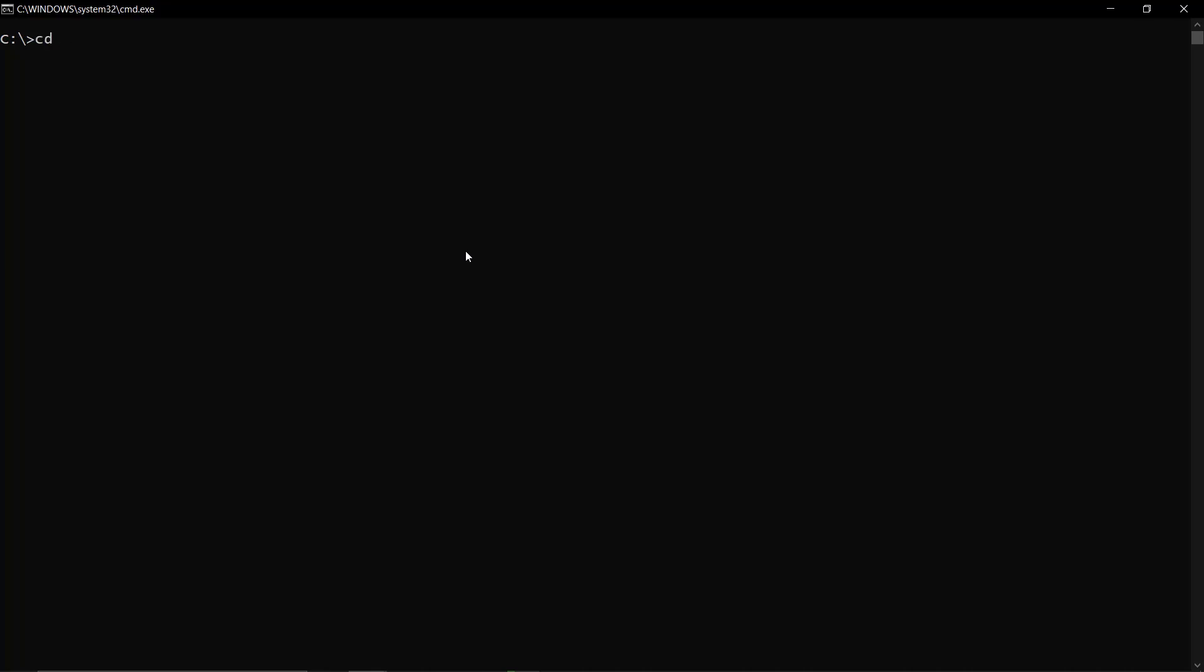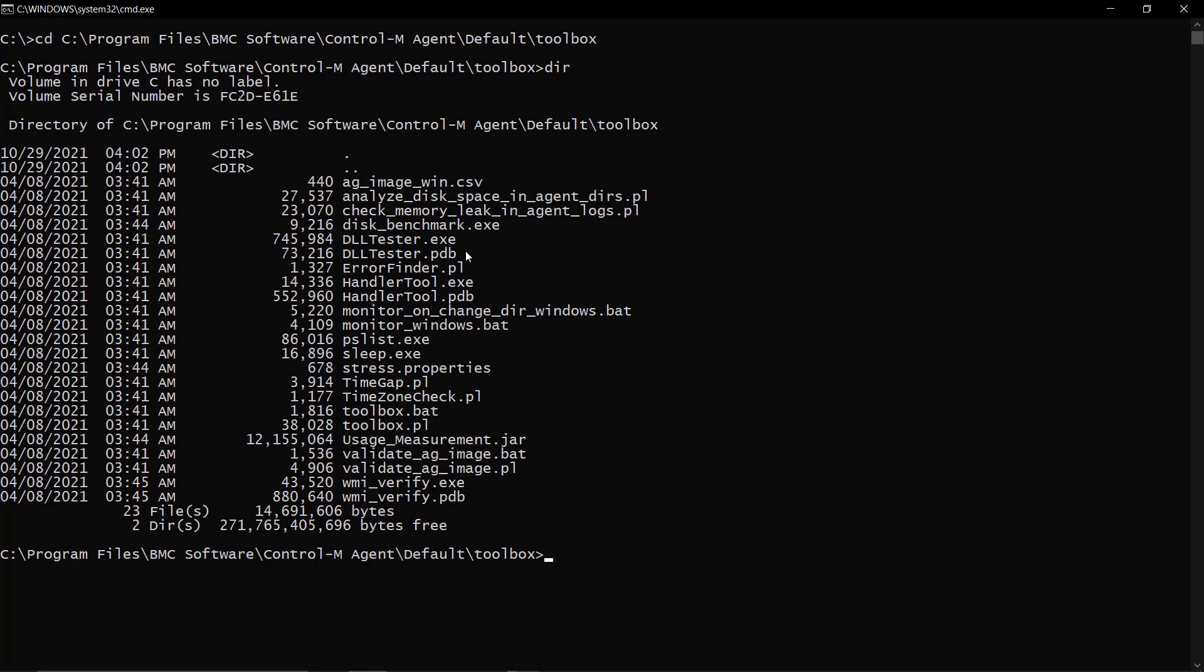Backslash default, backslash toolbox. On the example: cd c: backslash Program Files, backslash BMC Software, backslash Control-M Agent, backslash default, backslash toolbox.